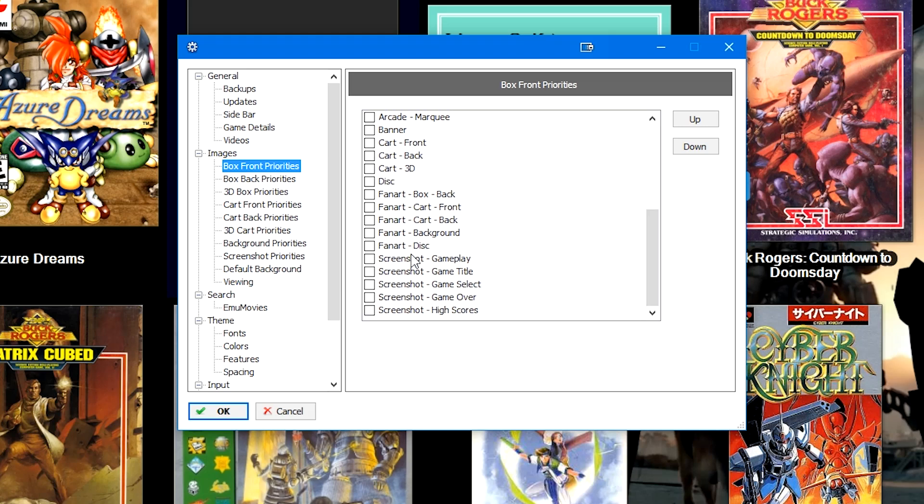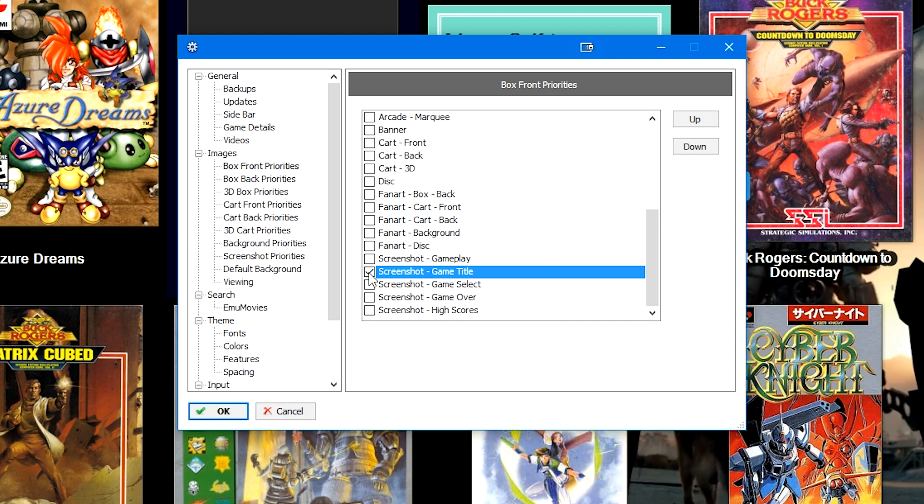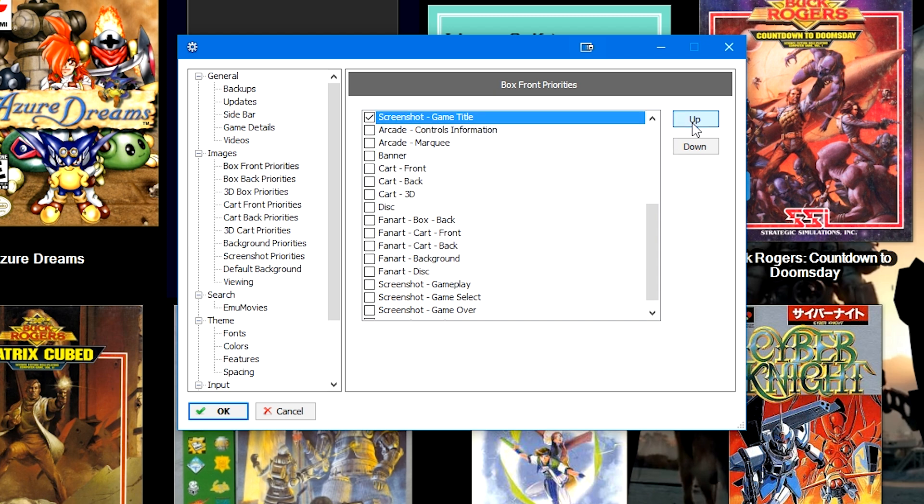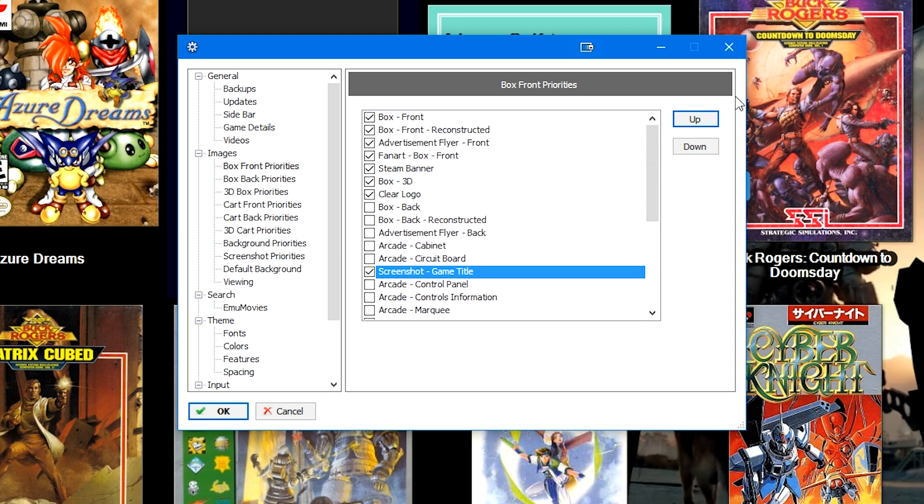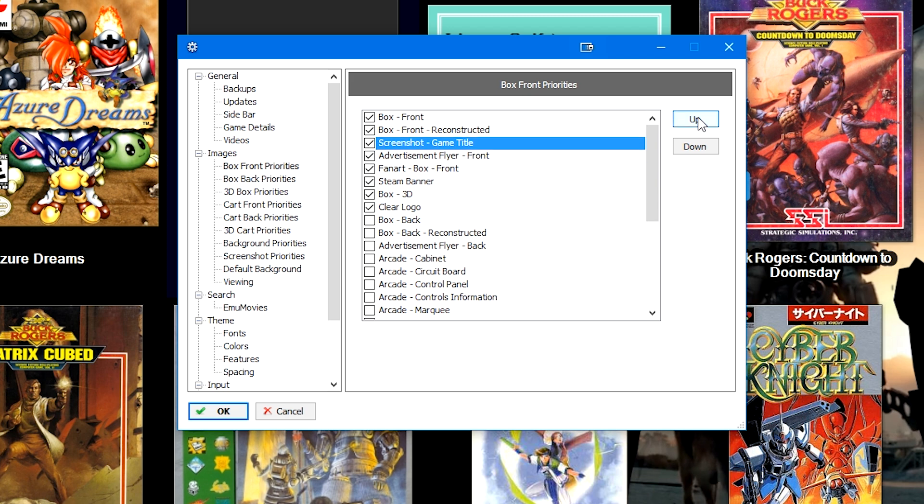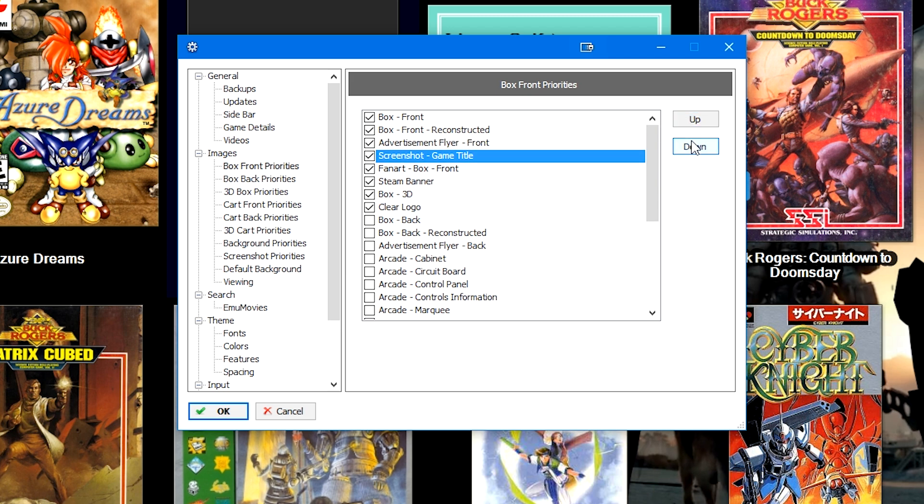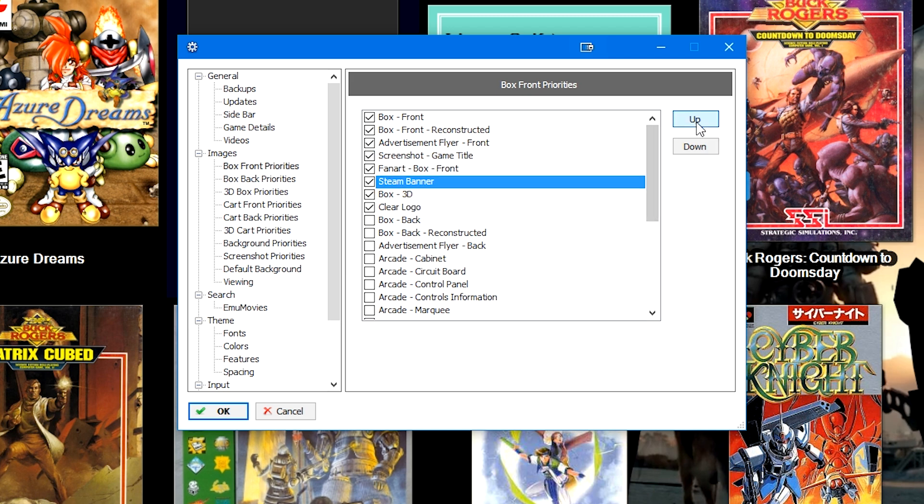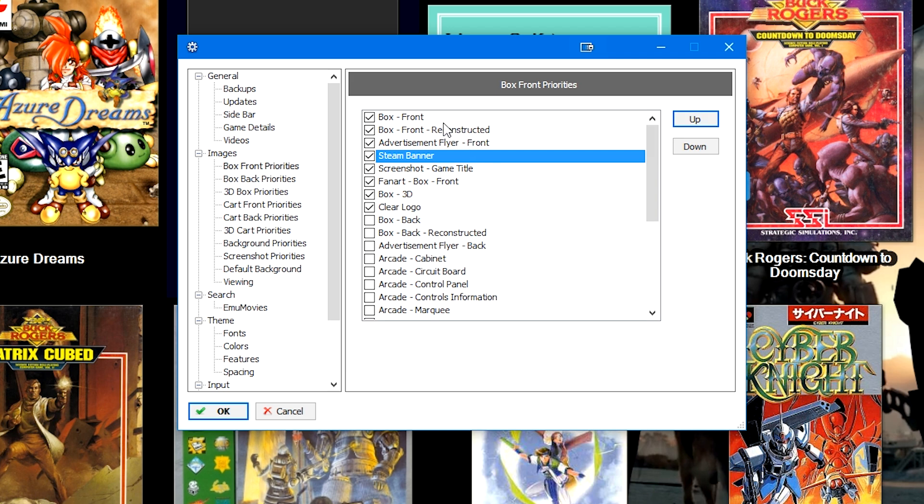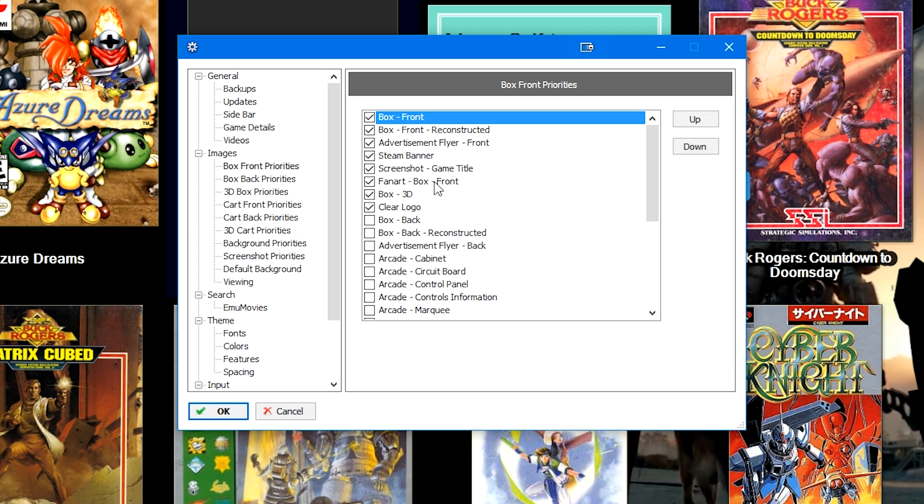If we go back to Tools, Options, Box Priorities, we'll go down to screenshot game title. We'll check game title because I prefer game title and then we'll automatically bring that up. So I want the screenshot to be preferred over clear logos, 3D box art, steam banners and fan art. And then we can use these up and down to reorder the priority.